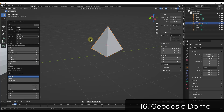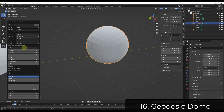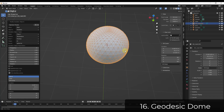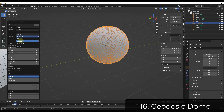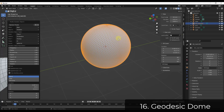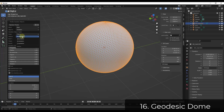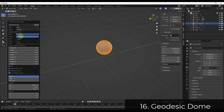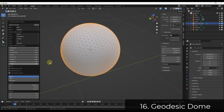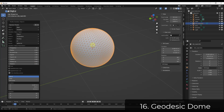Geodesic Domes does exactly what it sounds like — it helps you design geodesic domes inside Blender. You can adjust the frequency and see the wireframe to observe how the geometry is created. You can also adjust the class of the object, so the octahedron will be different from the tetrahedron. You can adjust the radius to make it bigger or smaller, making this great for quickly creating geodesic shapes.